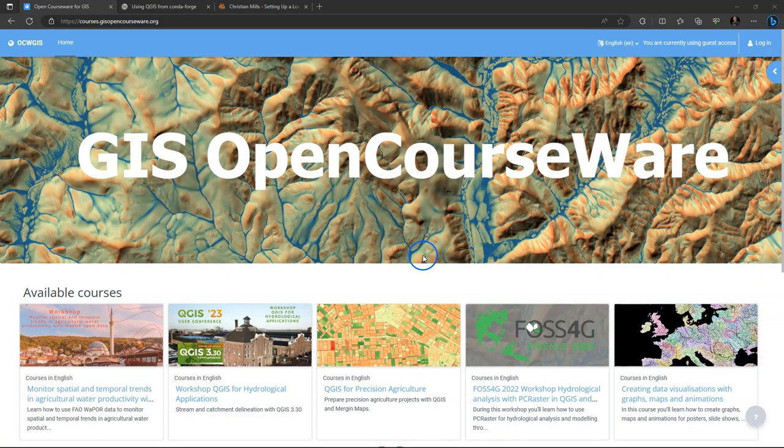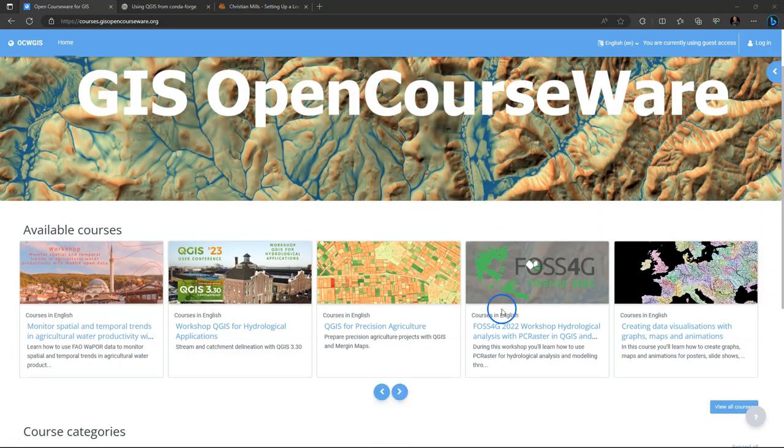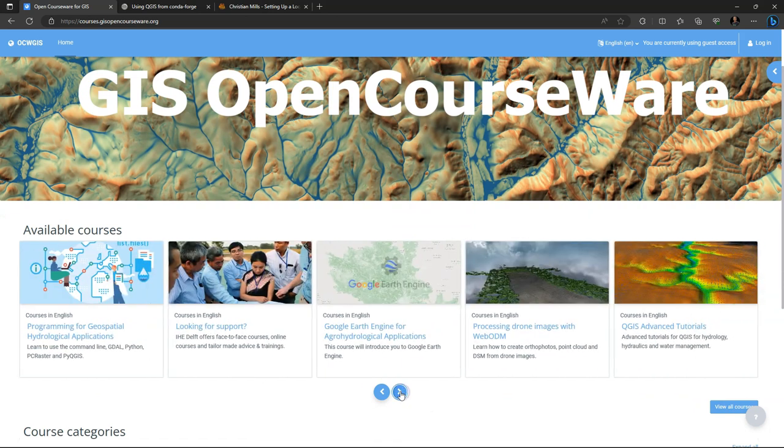Hello, welcome back to my YouTube channel. In this video you'll learn how to install Mamba and set up a Python environment with QGIS and other Python packages.